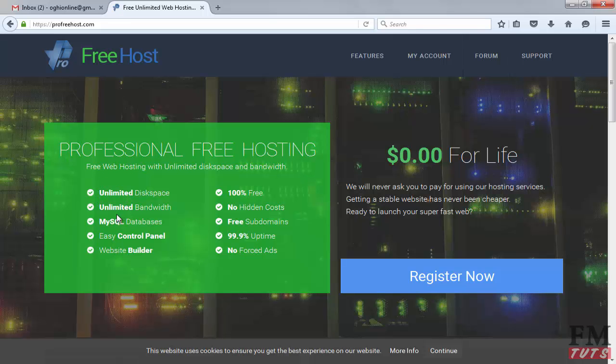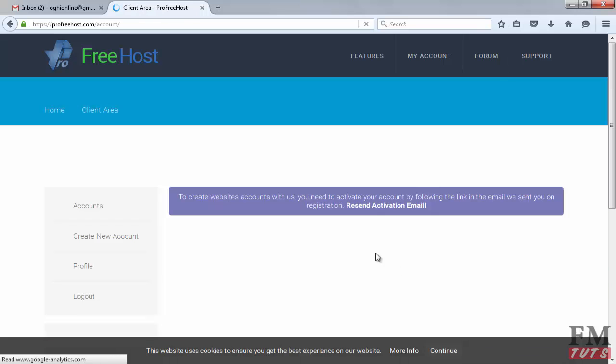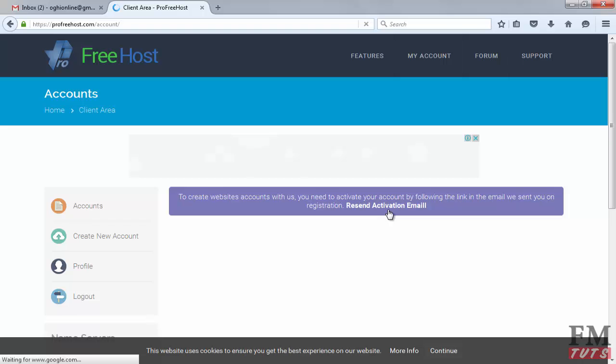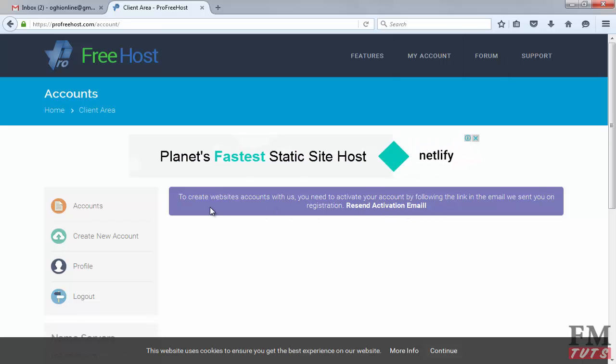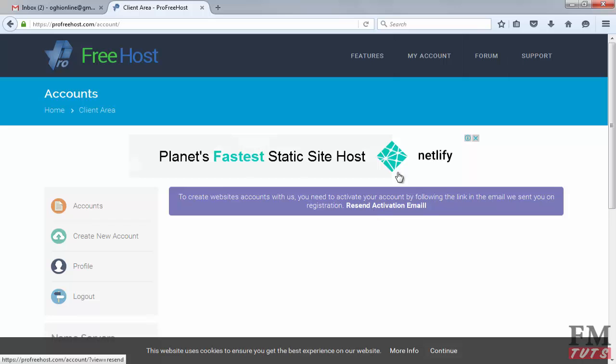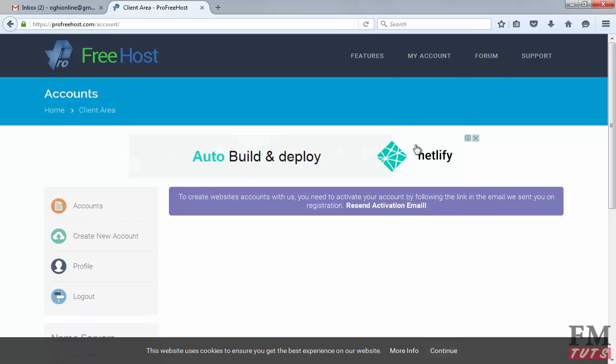They provide unlimited disk space, unlimited bandwidth, MySQL database, and other things. Click on register now button. I already created an account, so it says you need to verify your account. Let me clear my cookies and then I will try again.